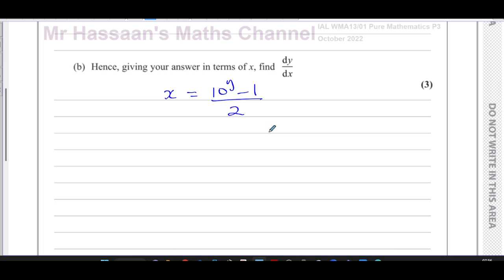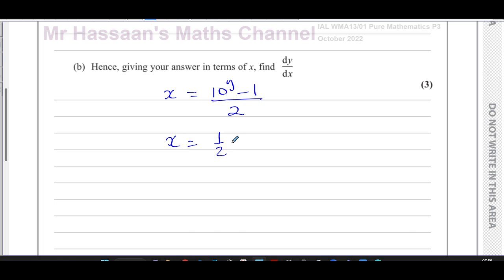Implicit differentiation is a P4 technique, so instead of finding dy/dx directly, we can find dx/dy, because we have x in terms of y. If we differentiate x in terms of y we get dx/dy, and then we can write dy/dx as its reciprocal. First, I'll split this into two separate terms: x equals a half times 10 to the power of y minus a half.